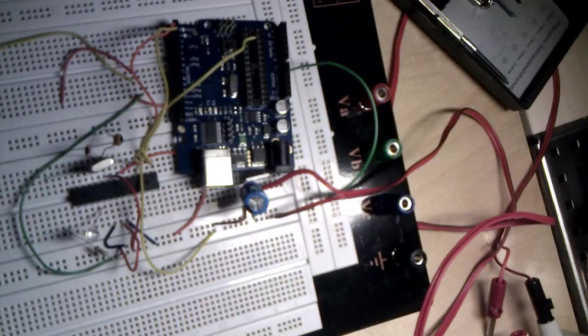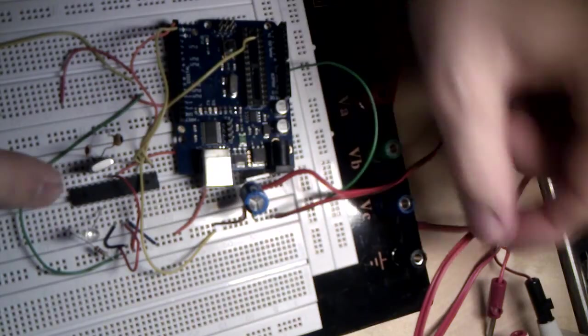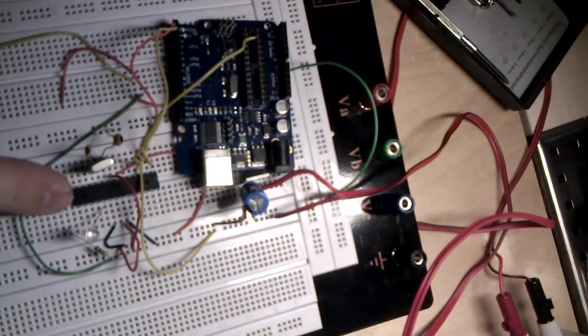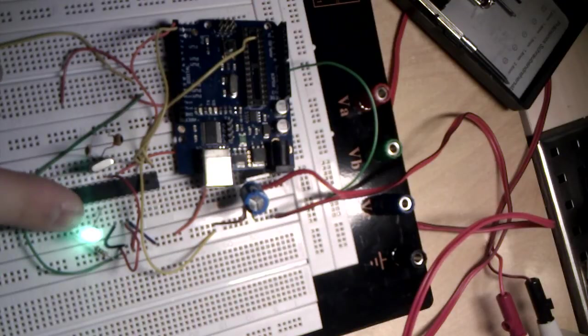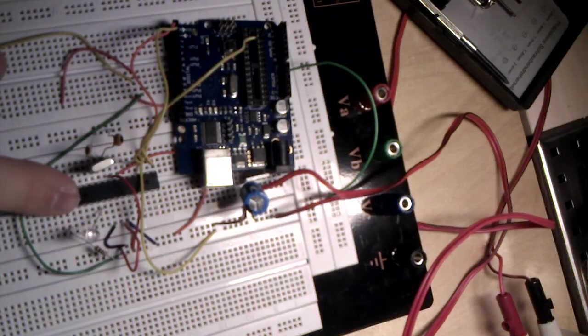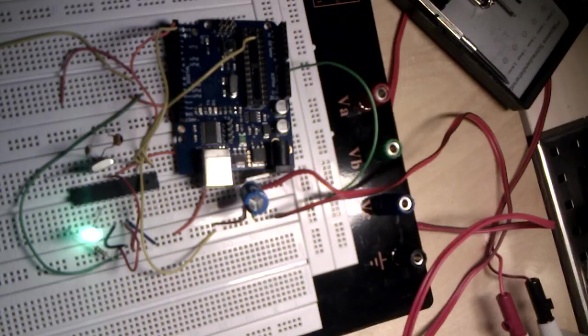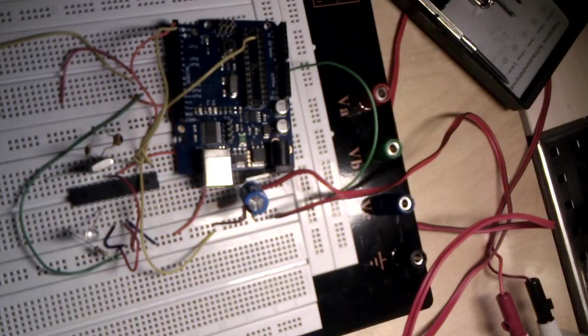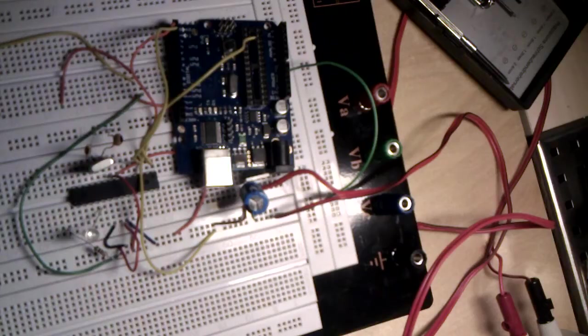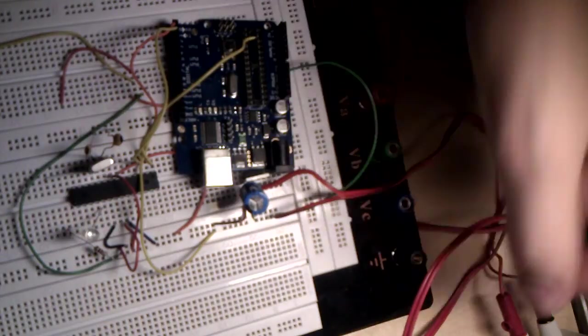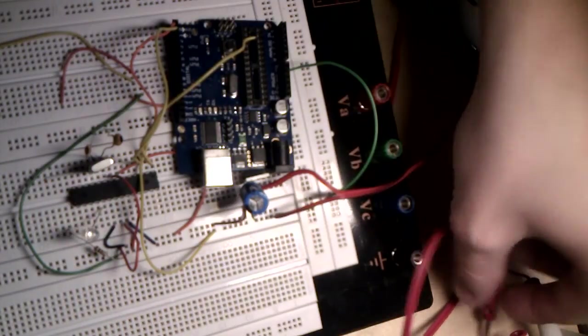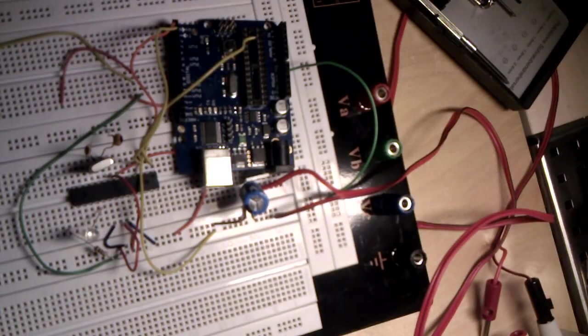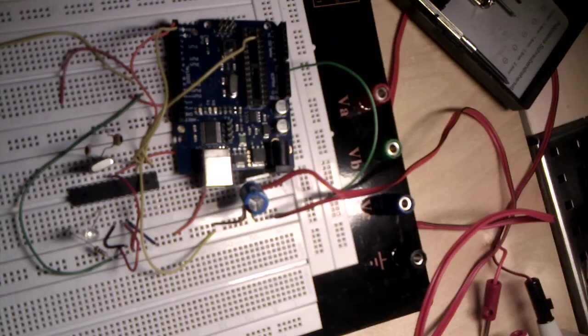So now I already flashed the blink sketch to this Arduino, so it will blink every two seconds. Now I added the program. When I upload the new program there will only be a delay of a half second. But before we can start I have to explain the pinout or how to connect everything.